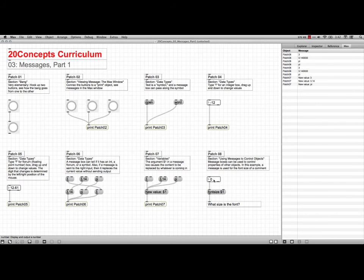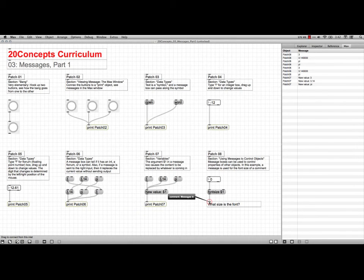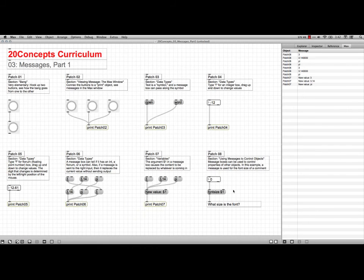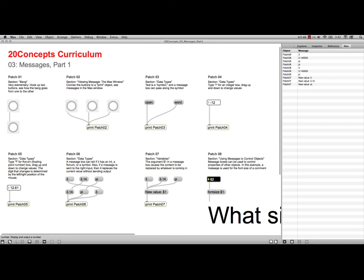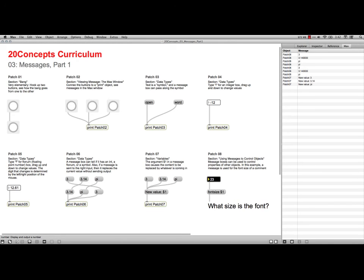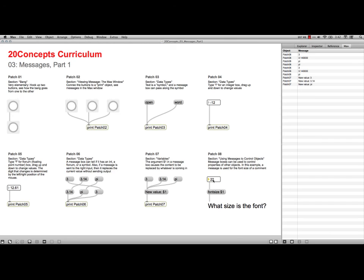You see, there's the comment with its inbox. I have comments up here too. But if I lock it and just drag up and down, look, it's all interactive, and it changes the size of the font, and that's a very cool thing to do. Anyhow, that's it for the messages, the third lesson in the 20 Concepts Curriculum at Cycling 74 site. Thanks.